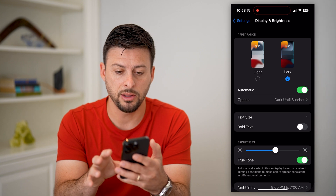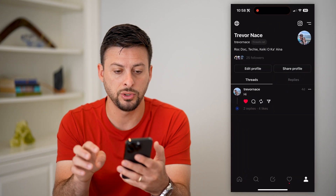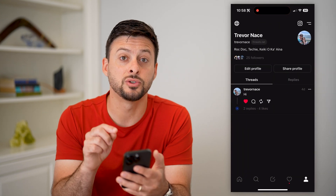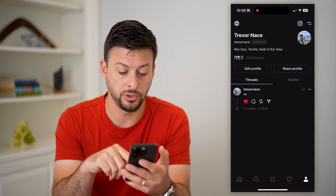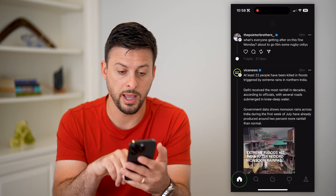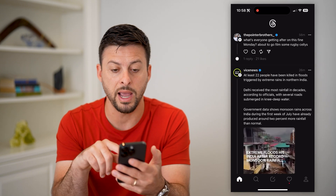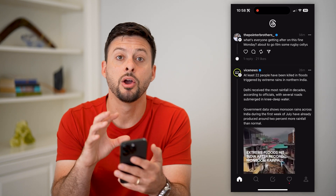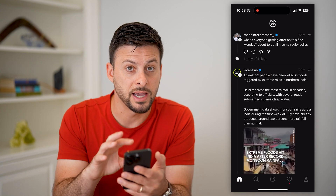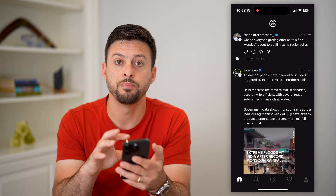Now let's go over to Threads, and you can see it has switched over to dark mode. The whole background is black and all of the text is white.